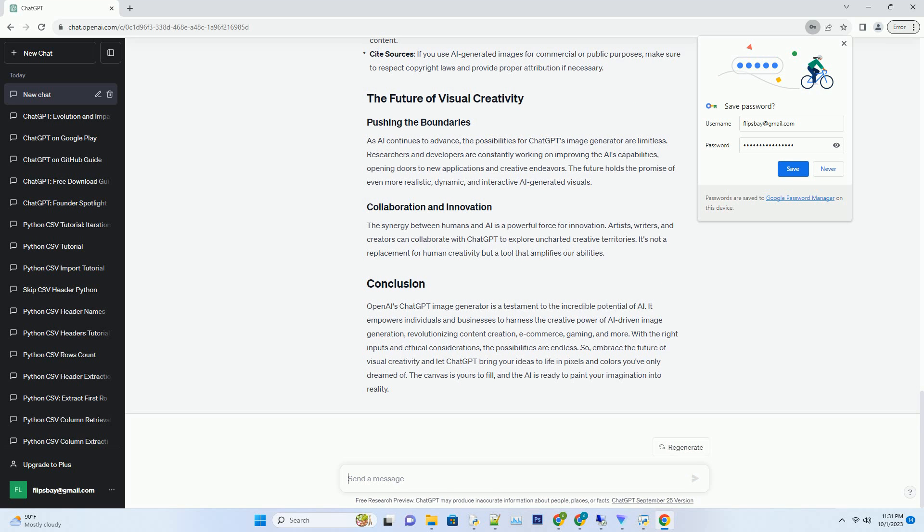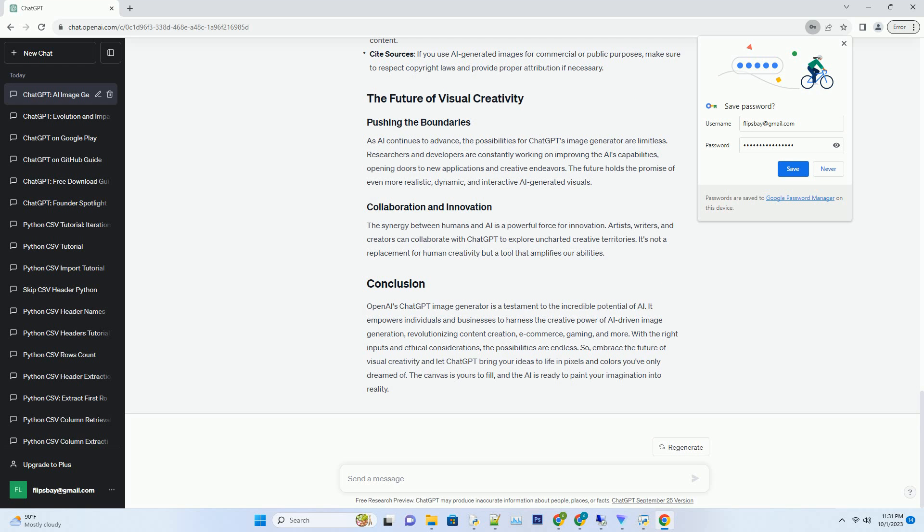The e-commerce landscape is fiercely competitive. Product images are the lifeblood of online stores, and ChatGPT can elevate your product listings to a whole new level. Simply describe your product, and the AI can generate high-quality images that showcase it from every angle. Say goodbye to costly photo shoots and hello to efficiency and creativity.